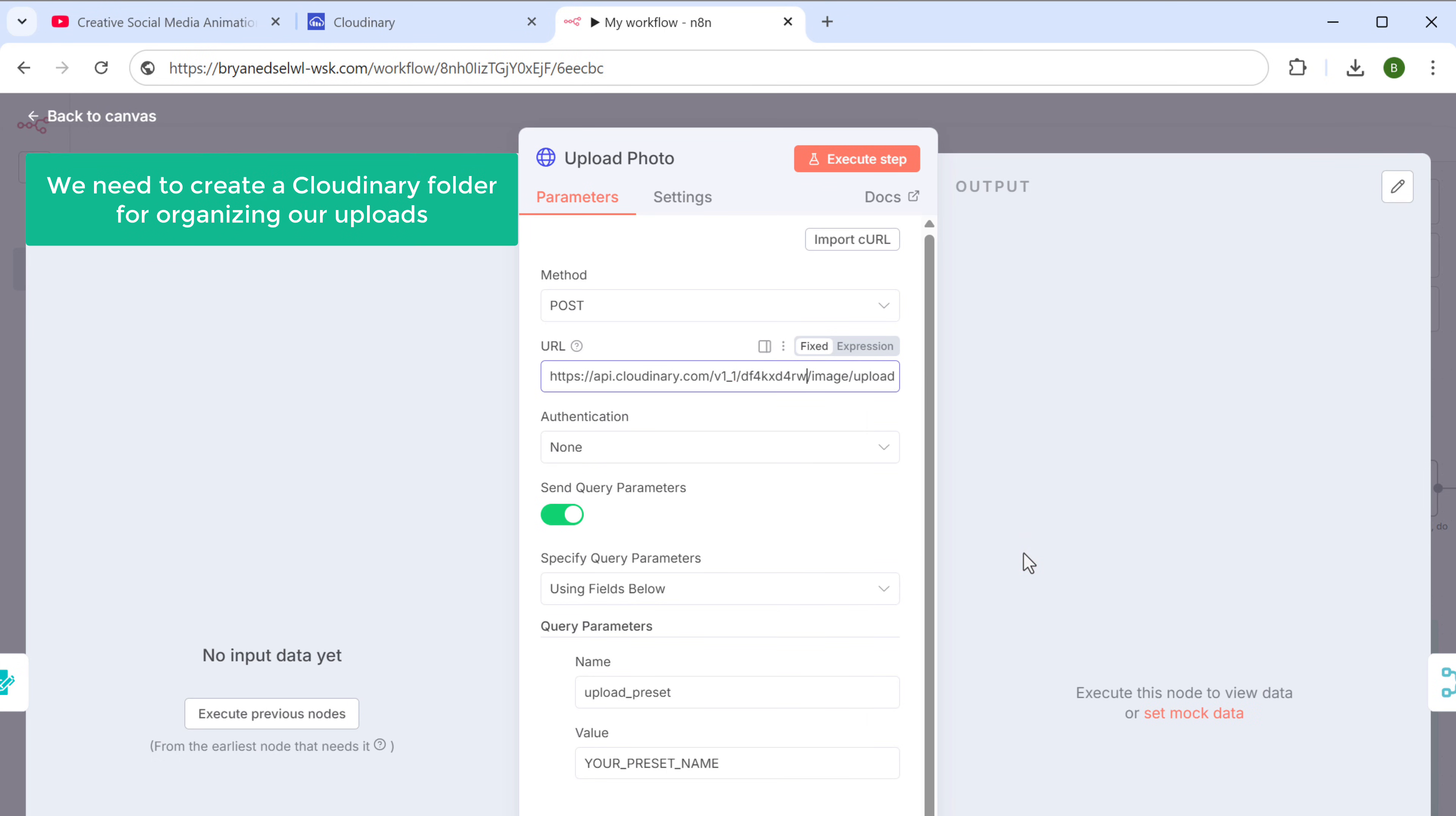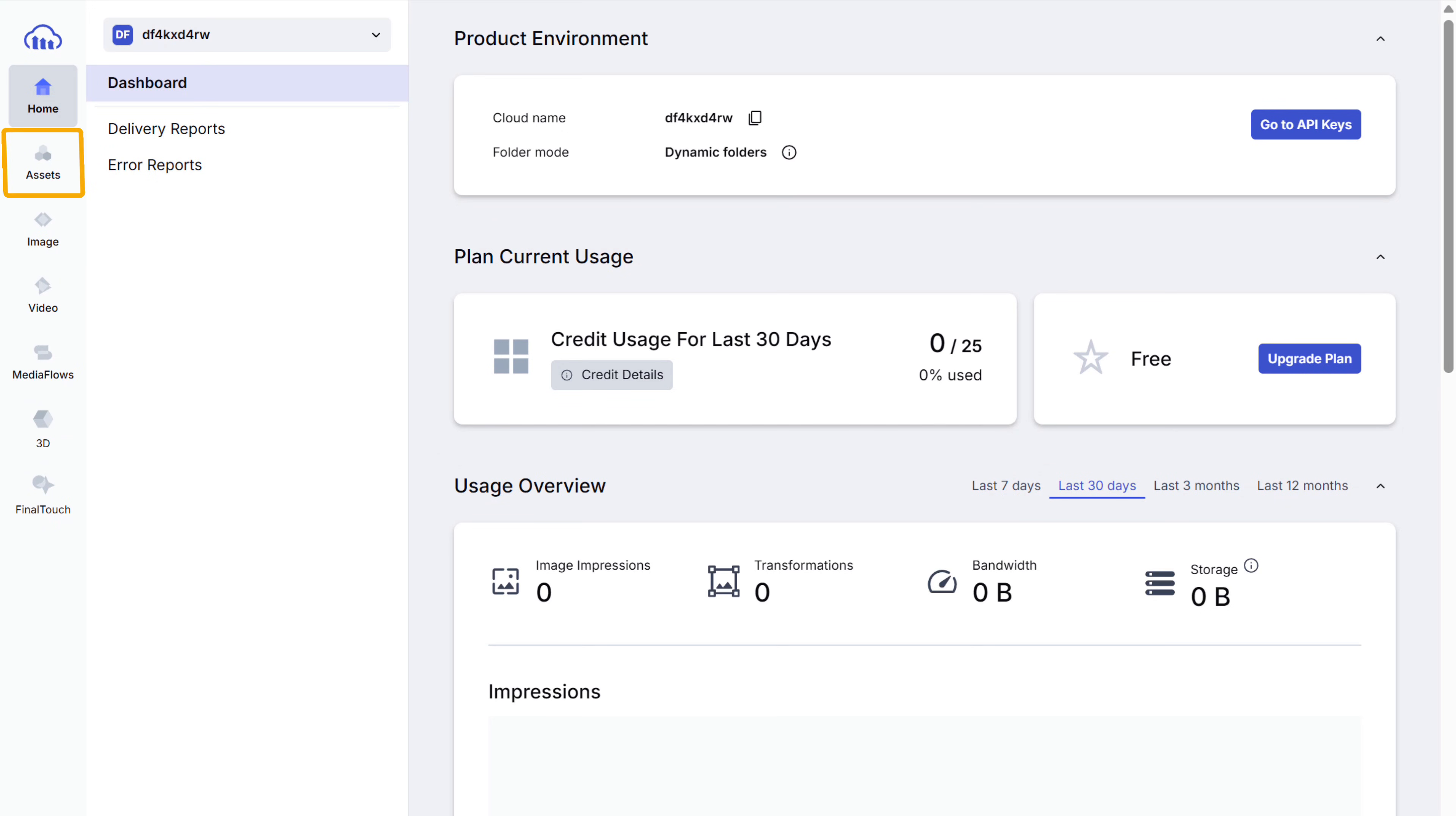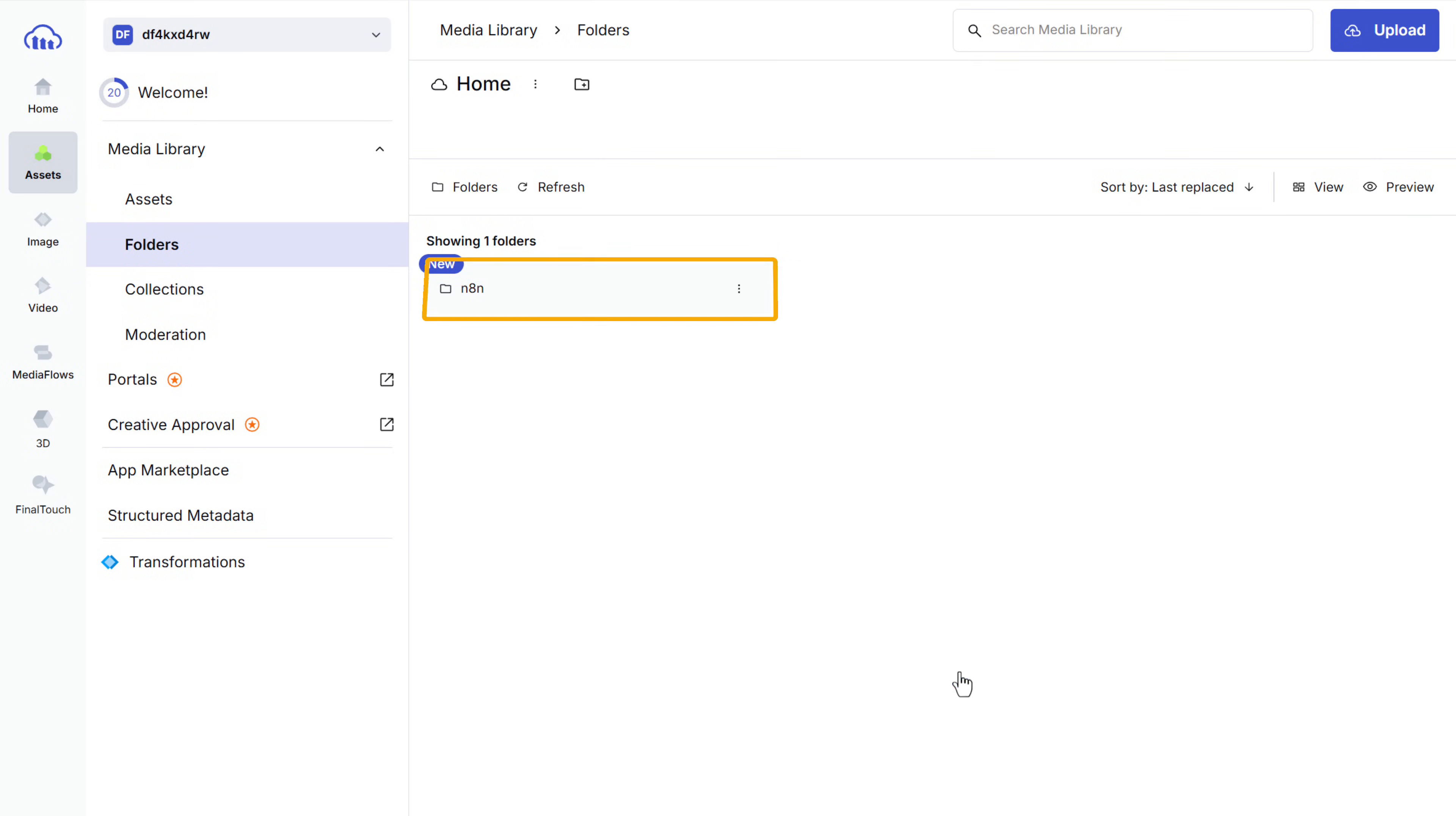Next, we need to create a Cloudinary folder for organizing our uploads. To create it, go back to this tab again. Click assets. Go to folders. And click here. Give the folder a name, let's say N8N and save the folder. We've created the folder.